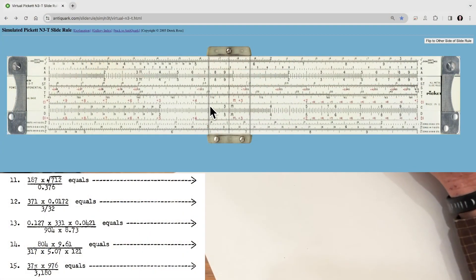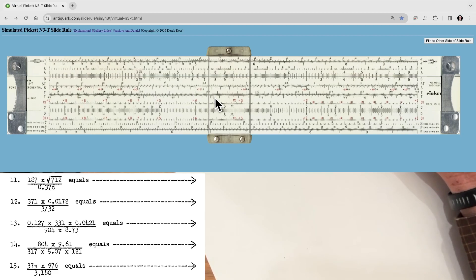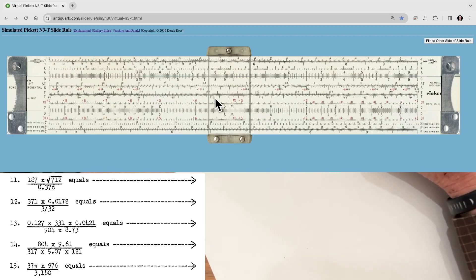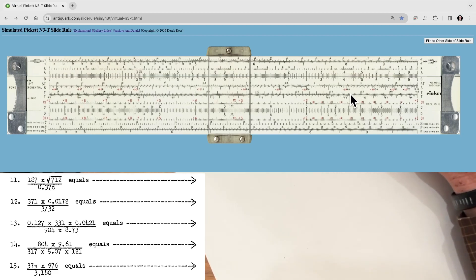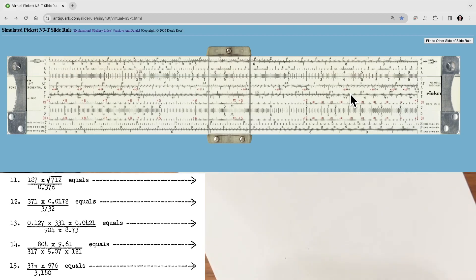As before, we're going to have the slide rule up top. Down in the lower left corner is going to be the questions, and in the lower right corner is going to be my notes. So let's dive right in and get the first one.